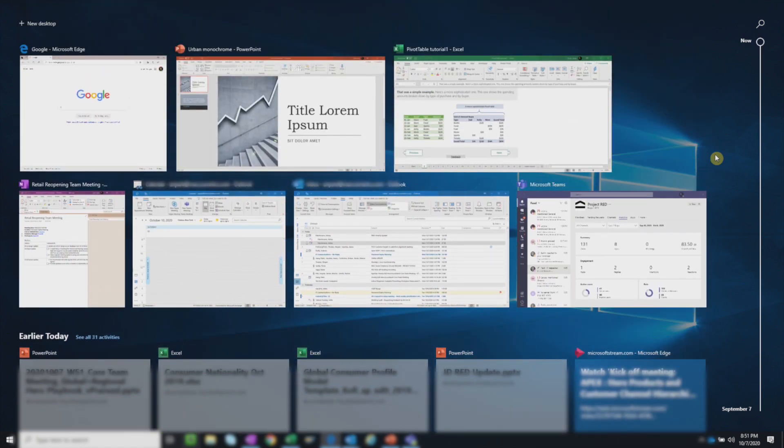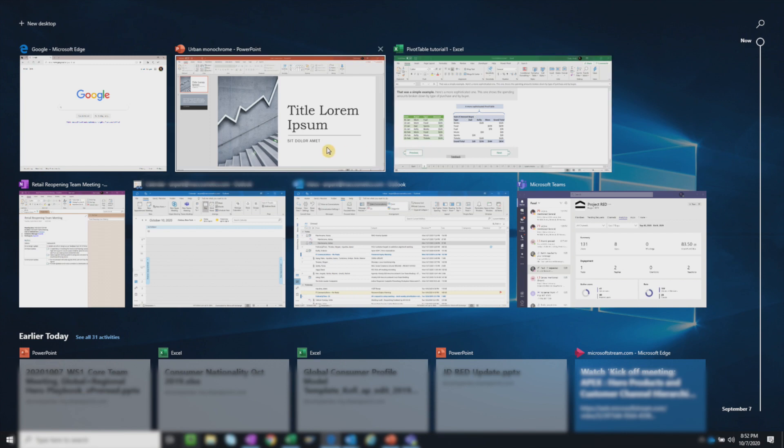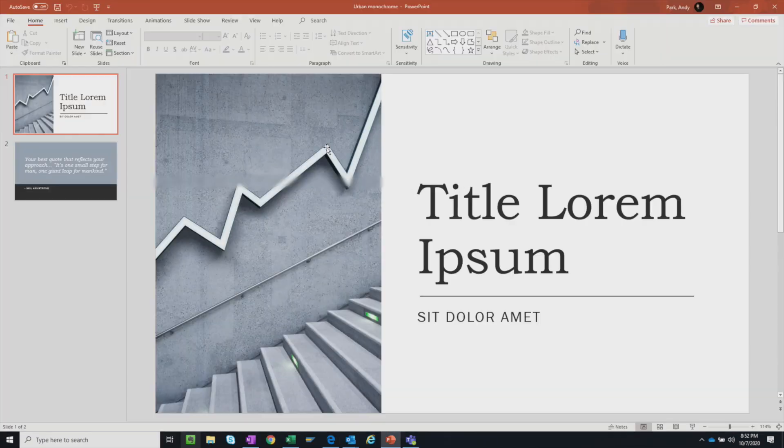For now, let's focus on the active windows. Clicking on a thumbnail will bring that window to the front of your screen.